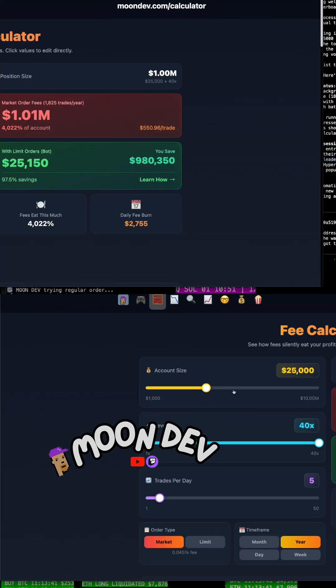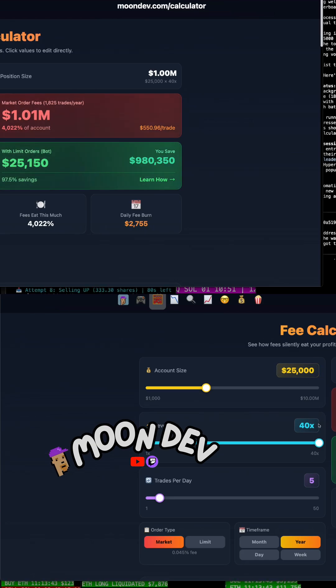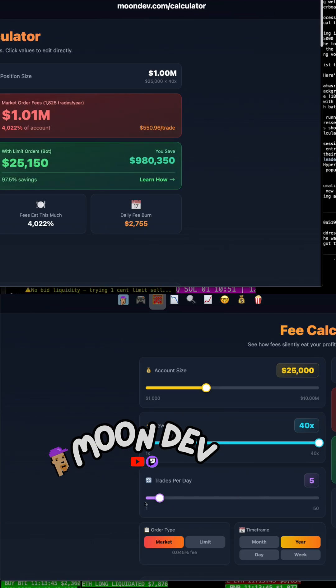And let's say, okay, your account size is $25,000. You use 40X leverage all the time. I trade five times per day.